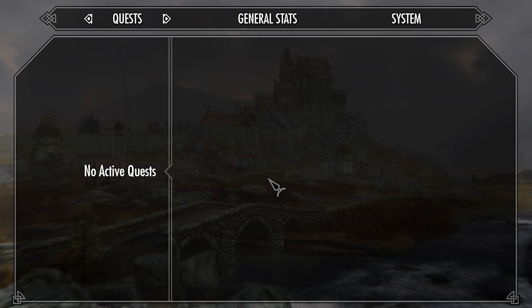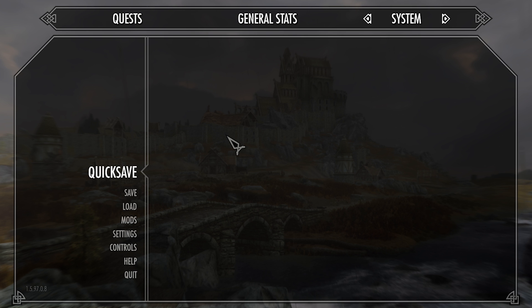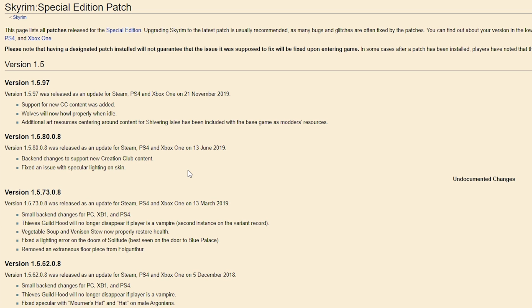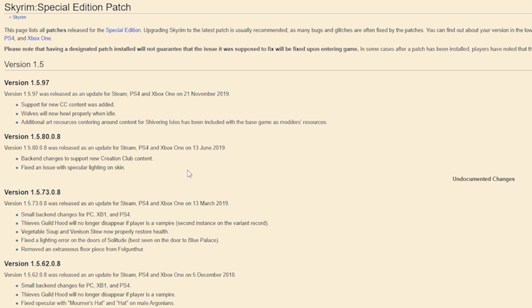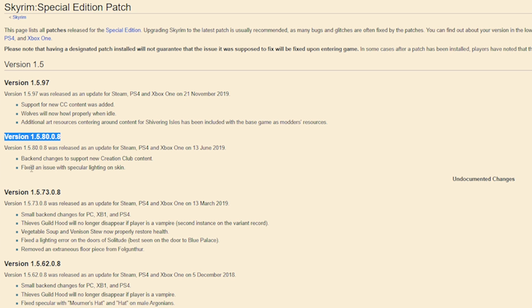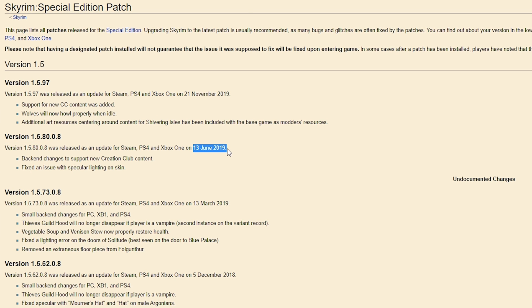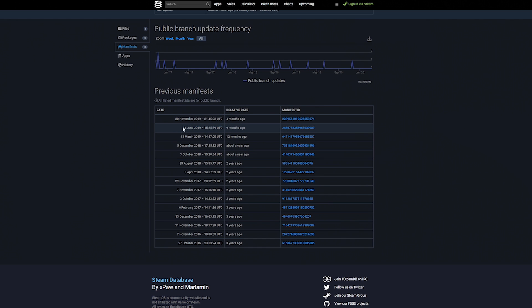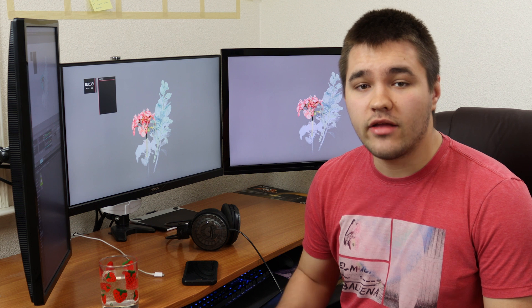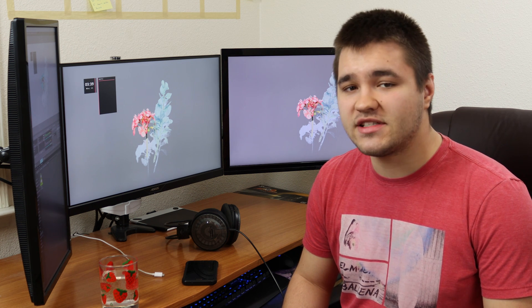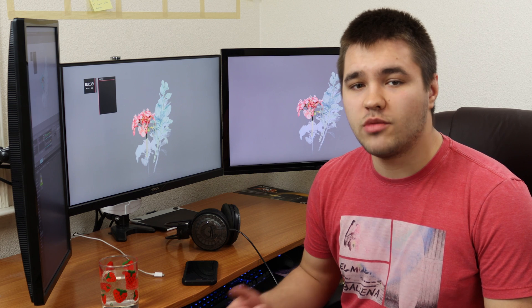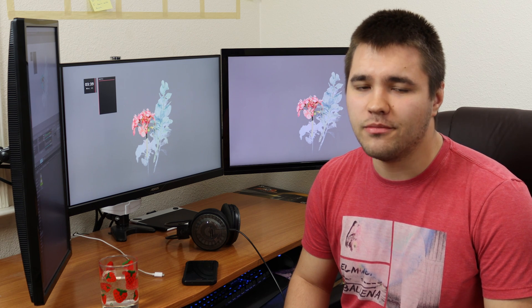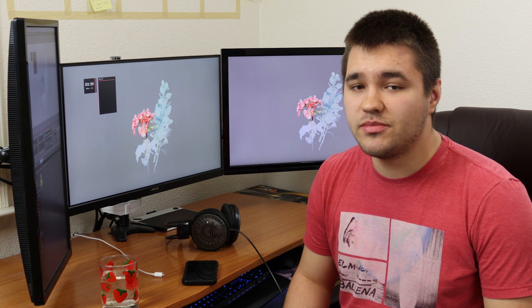If you're ever confused about which version of the game you have, you can find it in the bottom left corner of your system menu in-game. Using the Skyrim Versions page, I can see that version 1.5.80 was released on the 13th of June 2019. So now I can find the entry on SteamDB that has the same date. Here we are, 13th of June 2019, and note the Manifest ID. Now that we have the App ID, Depot ID, and Manifest ID, we can move on to actually downloading the thing.